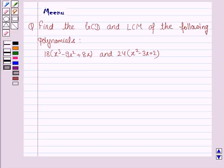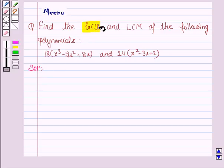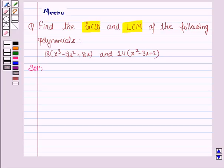Hello and welcome to the session. Let's work out the following problem: find the GCD and LCM of the following polynomials. We have to find the GCD, that is the greatest common divisor, and LCM, the least common multiple, of these two polynomials.